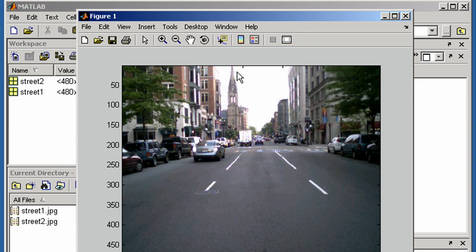It can be more convenient to dock figures into the desktop when working in cell mode so that they are always visible.